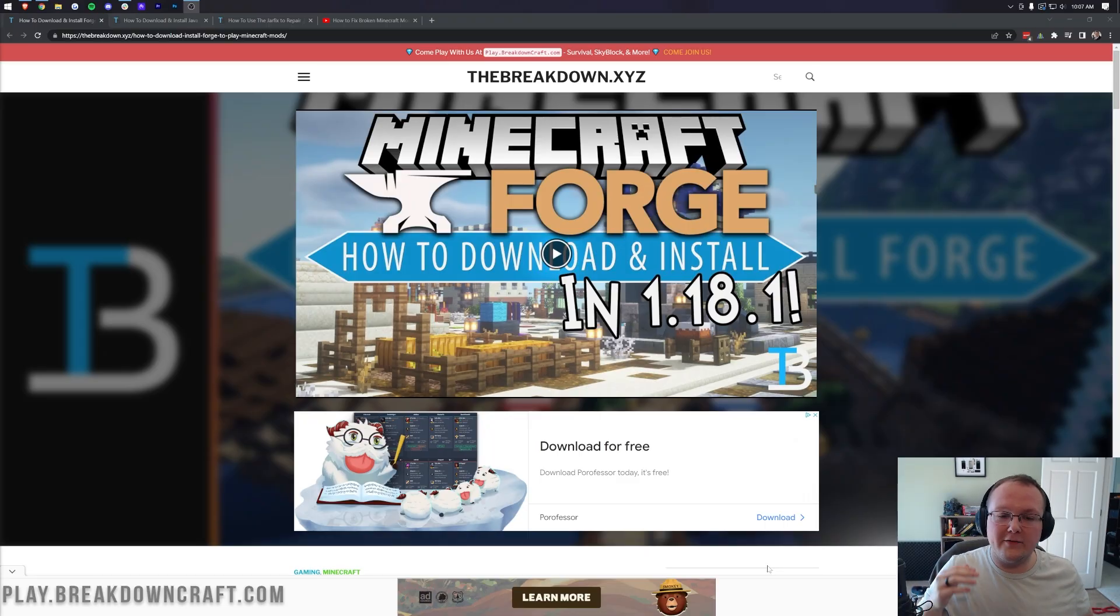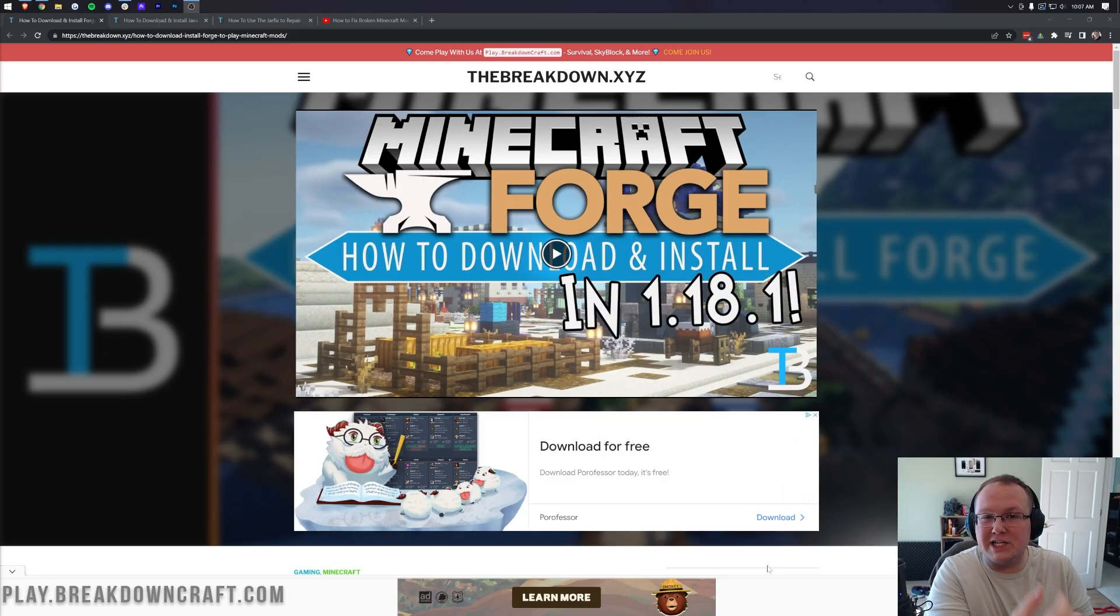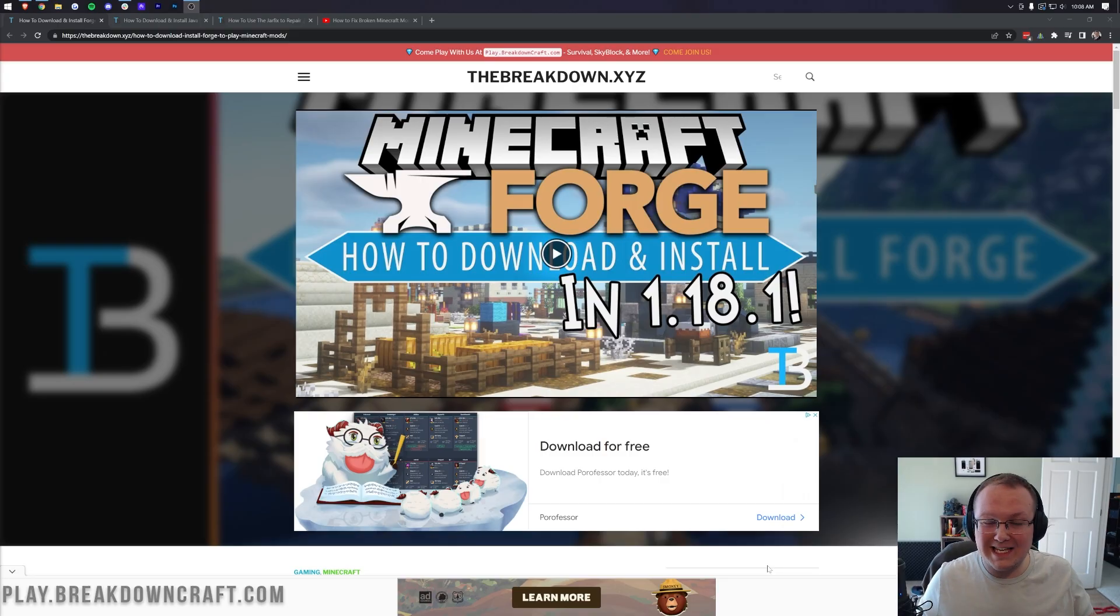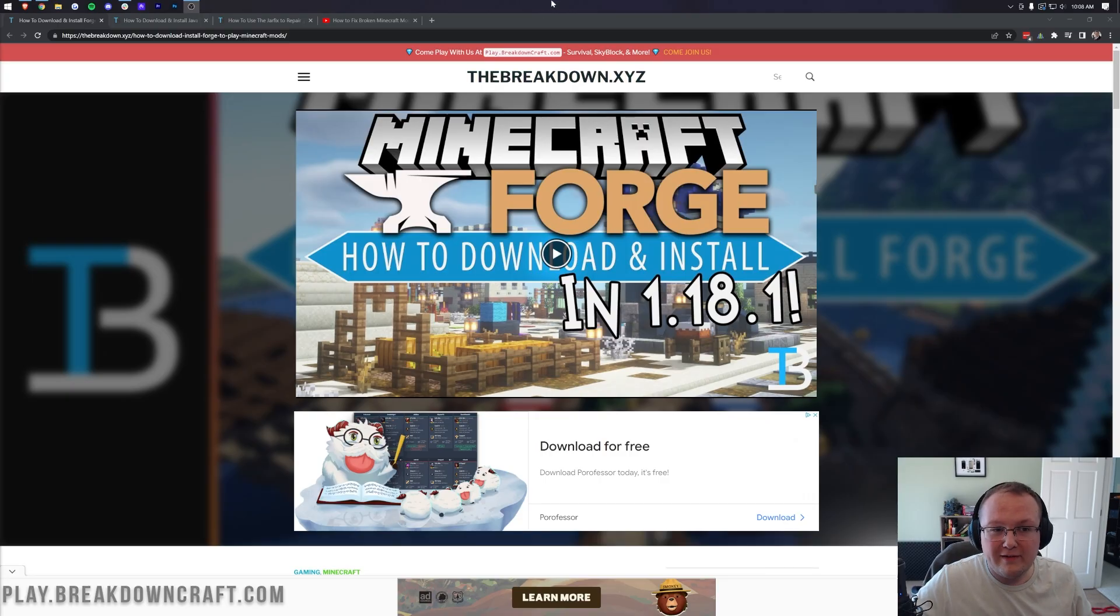It's all going to be covered in depth in this video. We're even going to show you how to fix some of the common issues you may have when getting Forge set up. So if you've not been able to get Forge in the past, this video is for sure going to help you.